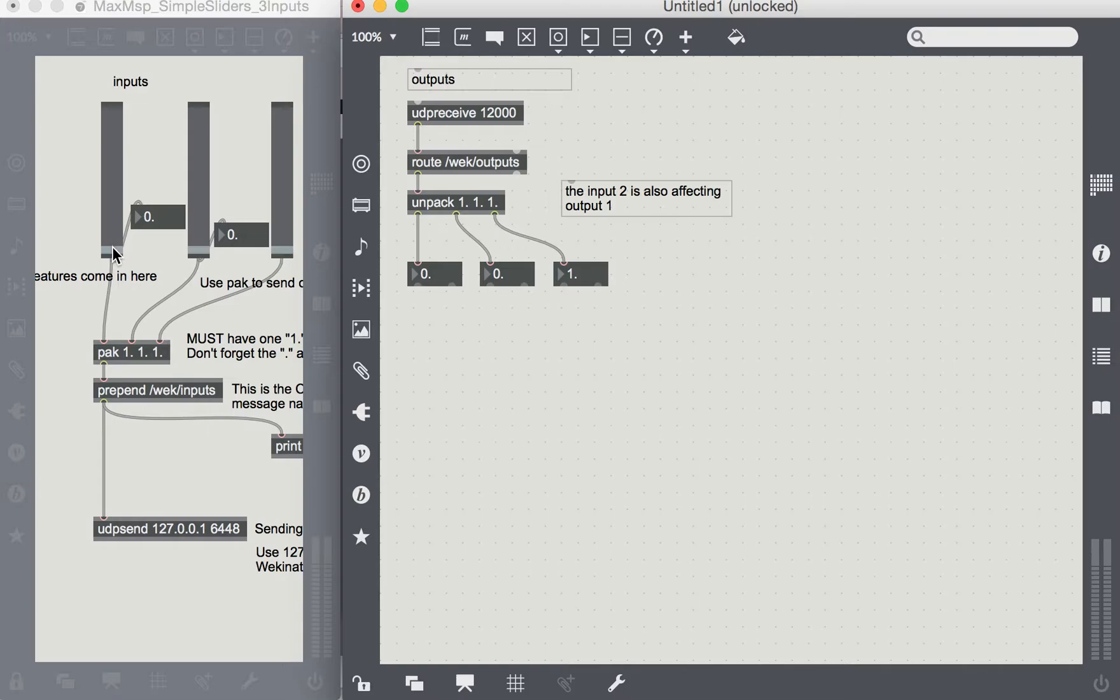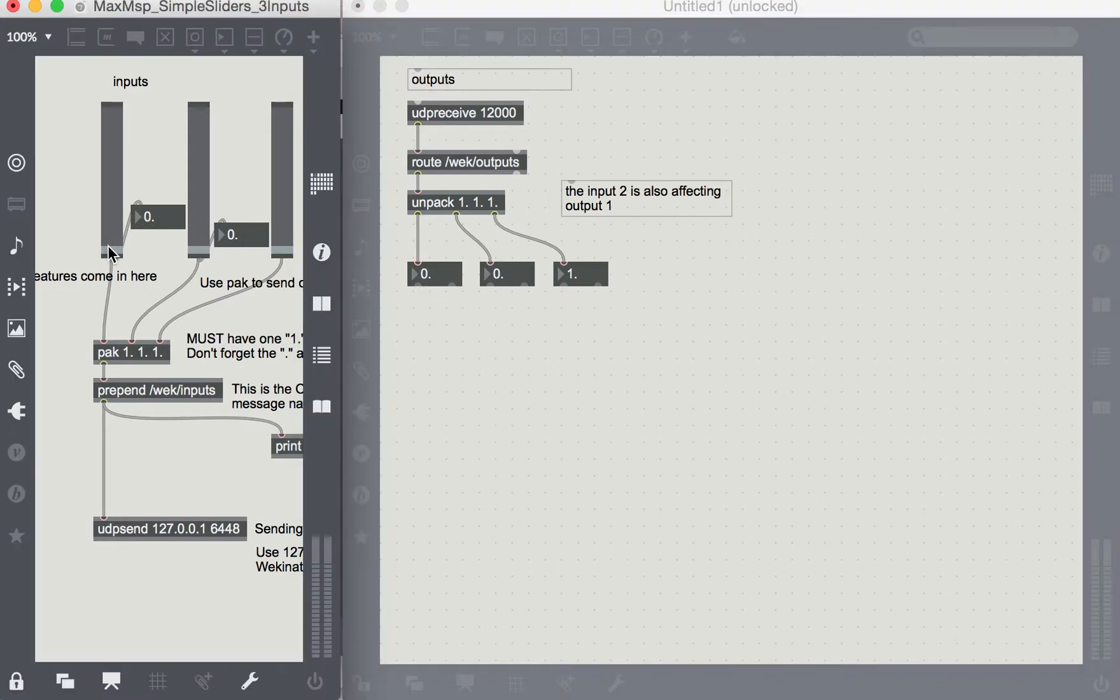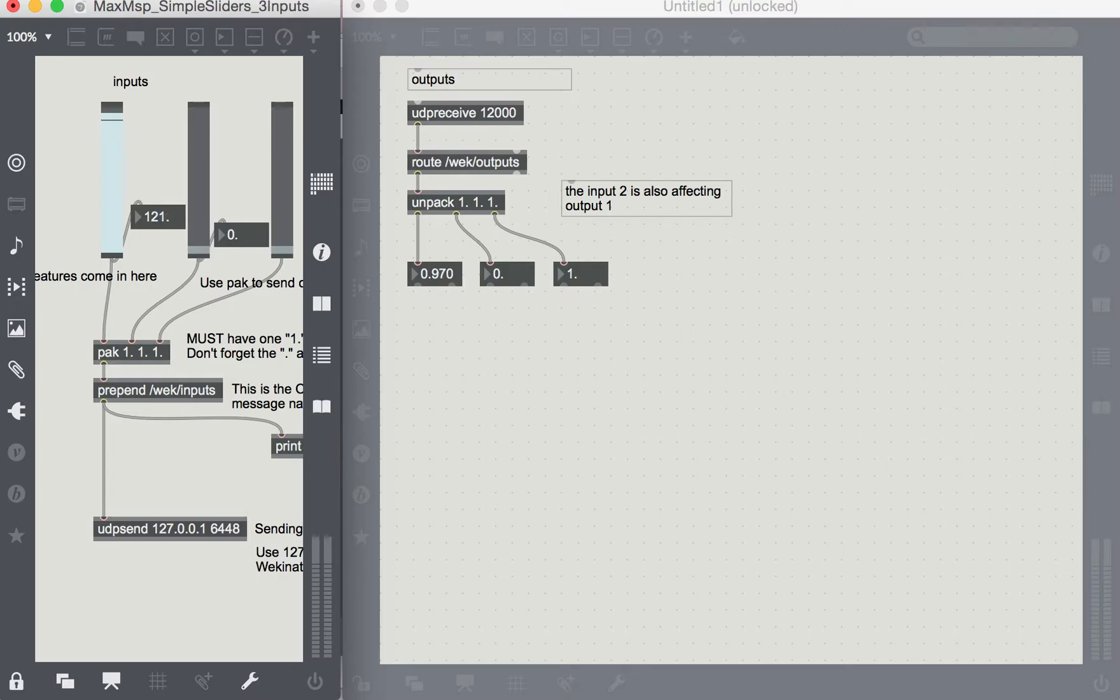So here, this input number 1 is attached to this output number 1. So we can see that this slider, the values from 0 to 127 are mapped to values from 0 to 1 through Wekinator.